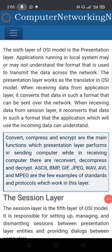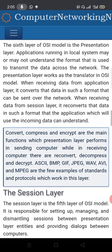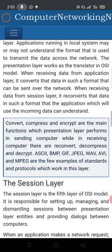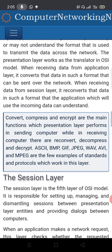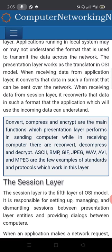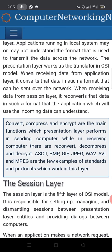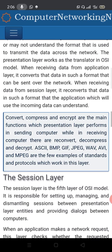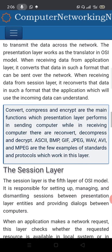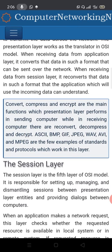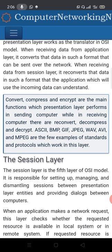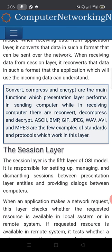The 6th layer is the presentation layer. Applications running on a local system may not understand the format used to transmit data across the network. The presentation layer works as a translator in the OSI model — when receiving data from the application layer, it converts that data into a format that can be sent over the network.